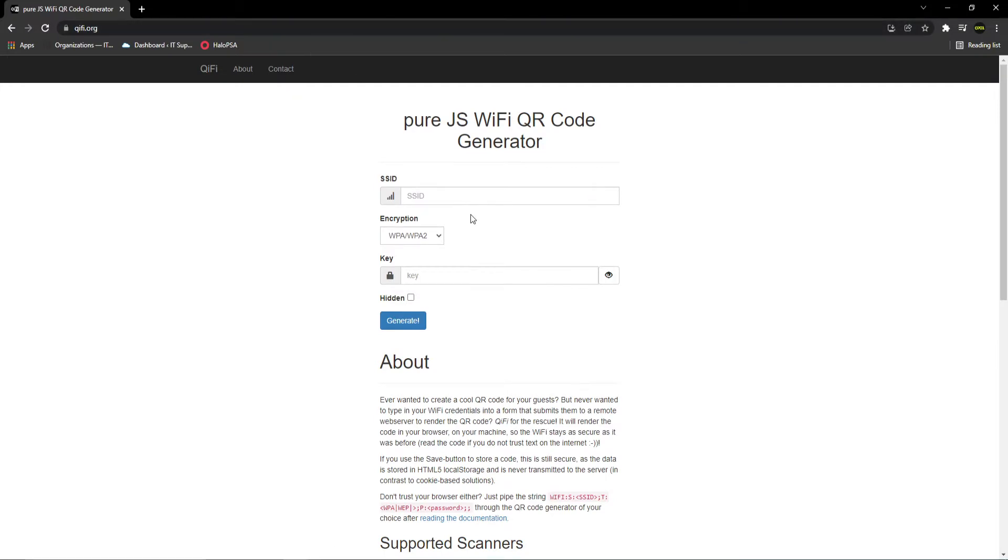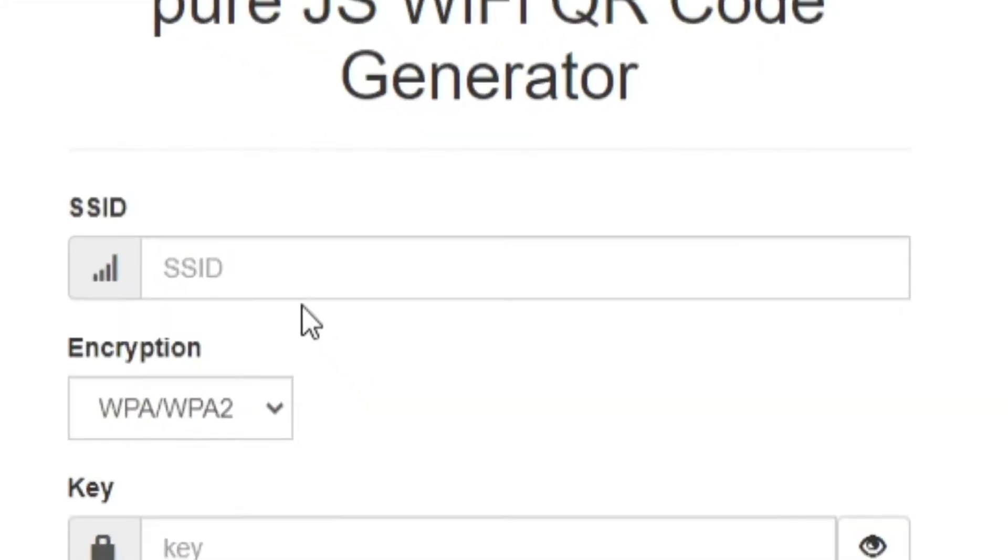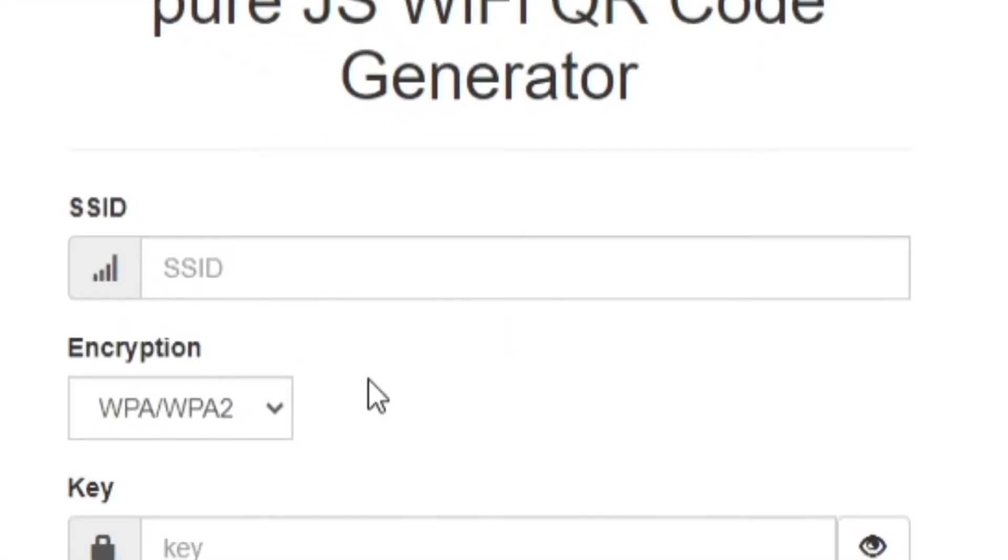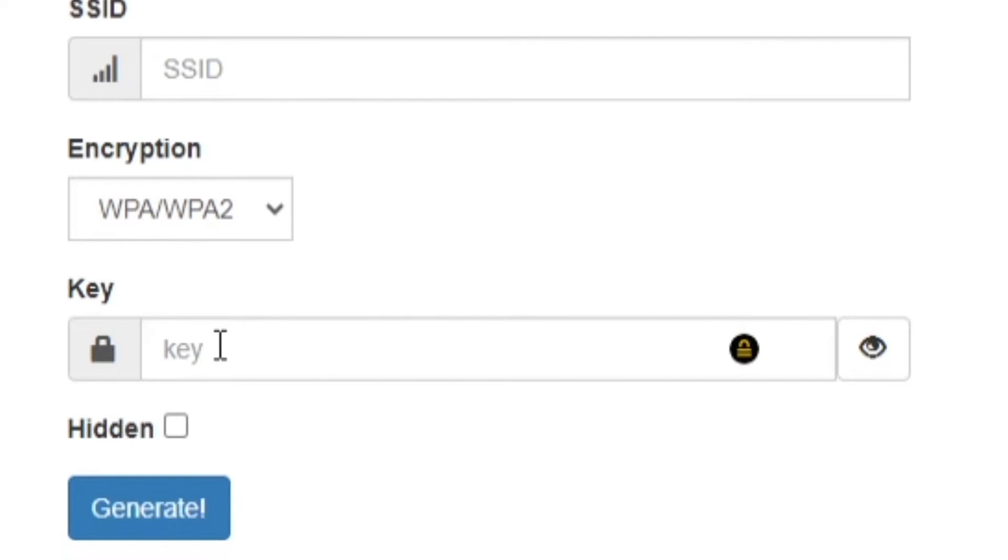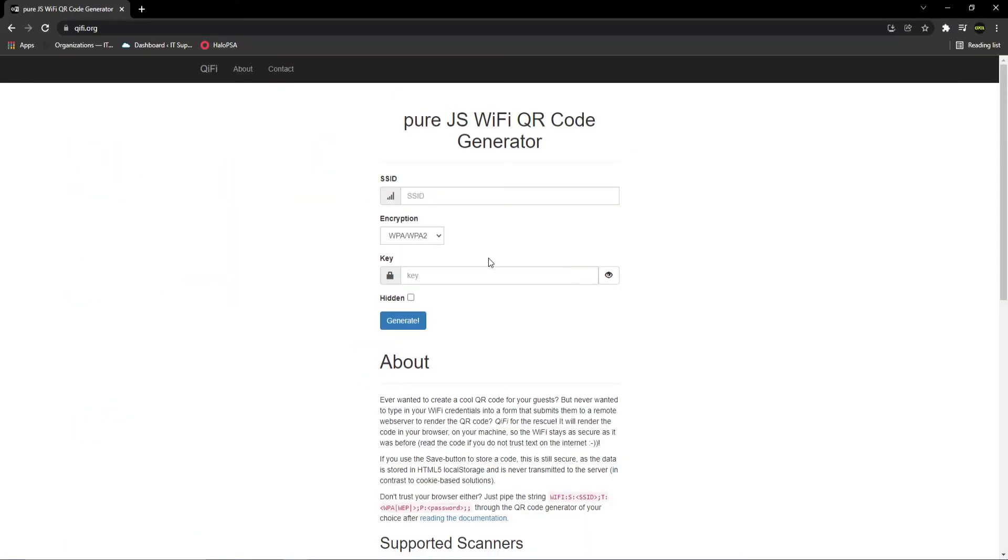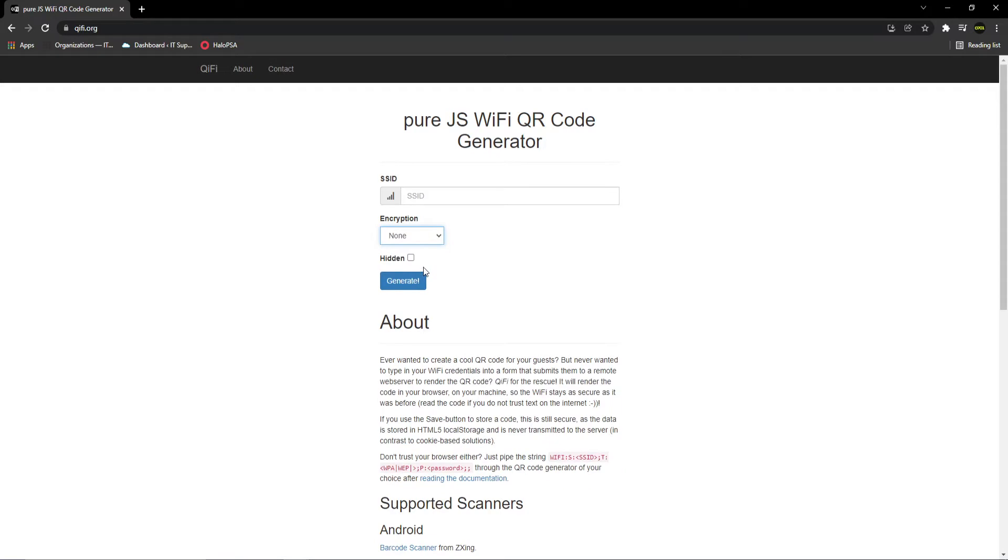To create the QR code, you need to put the name of your network in the SSID box, and if you have one, the password to that network in the key box. For this video, our test network isn't encrypted, so we'll select none from this dropdown.